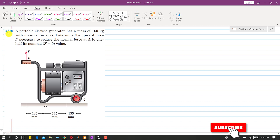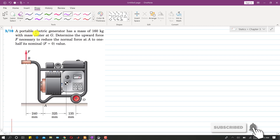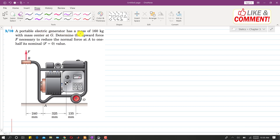Let's solve problem 3.10. A portable electric generator has a mass of 160 kg, with the mass center at G.